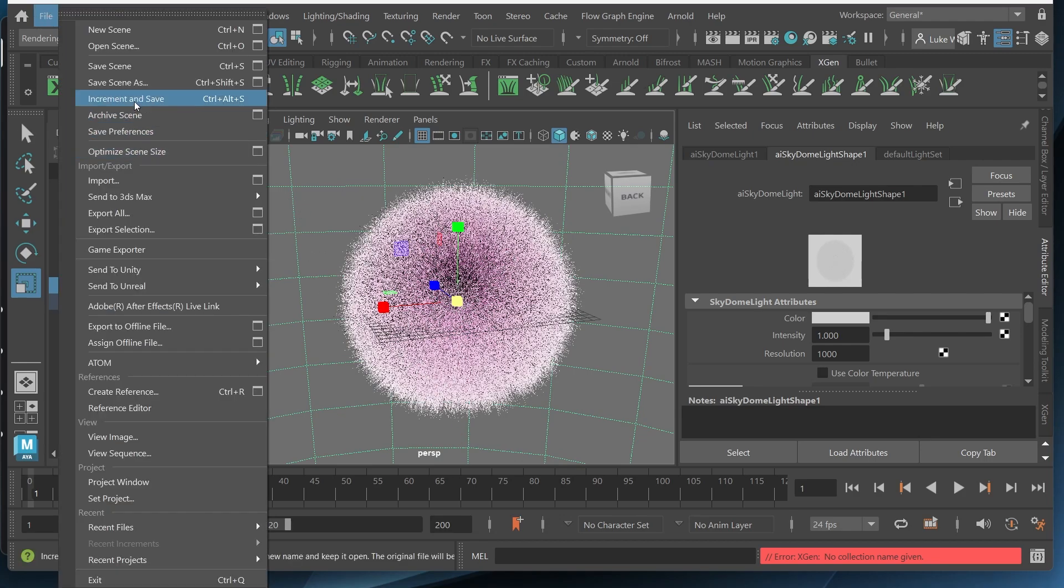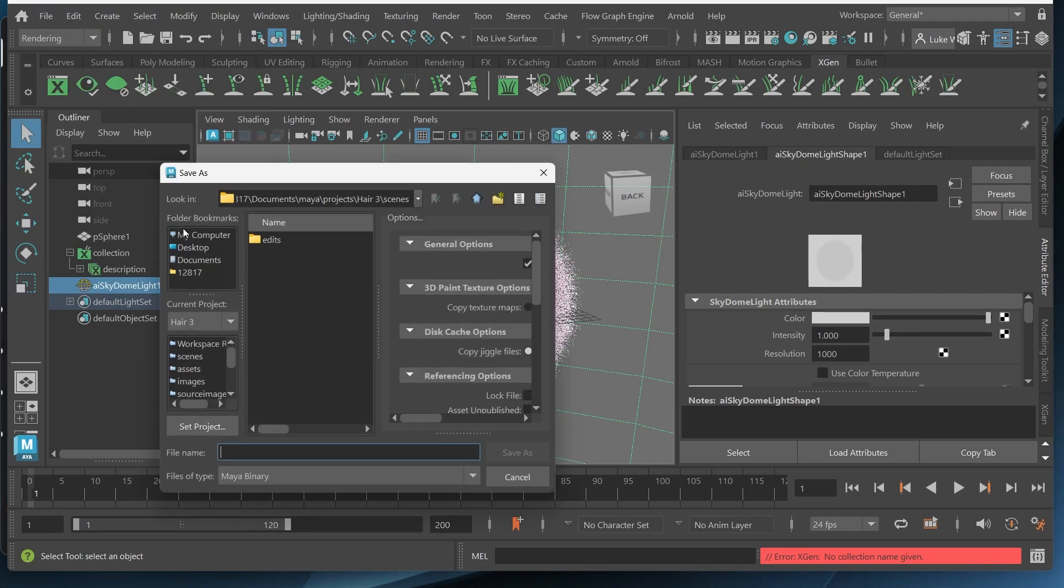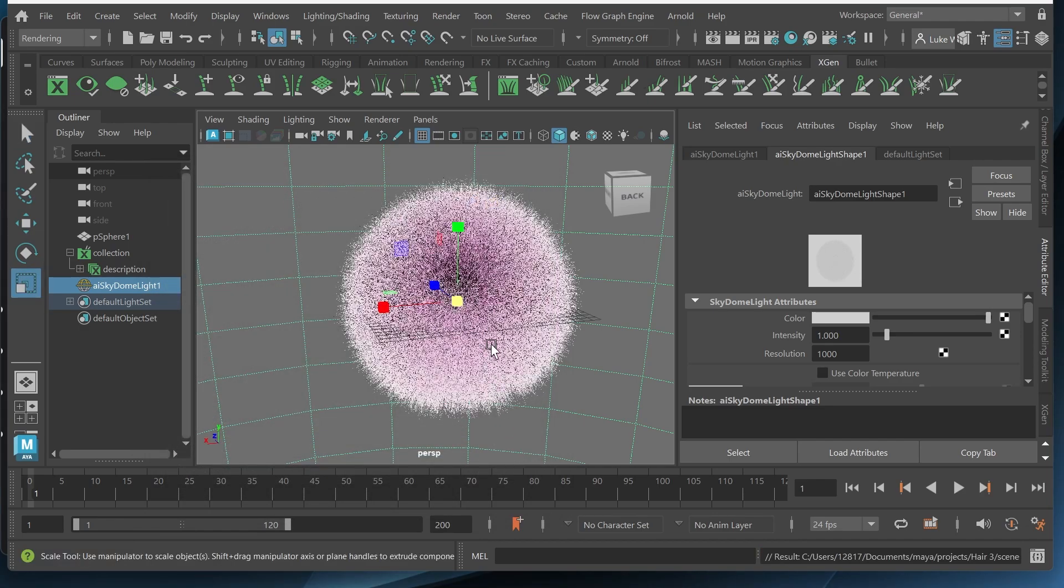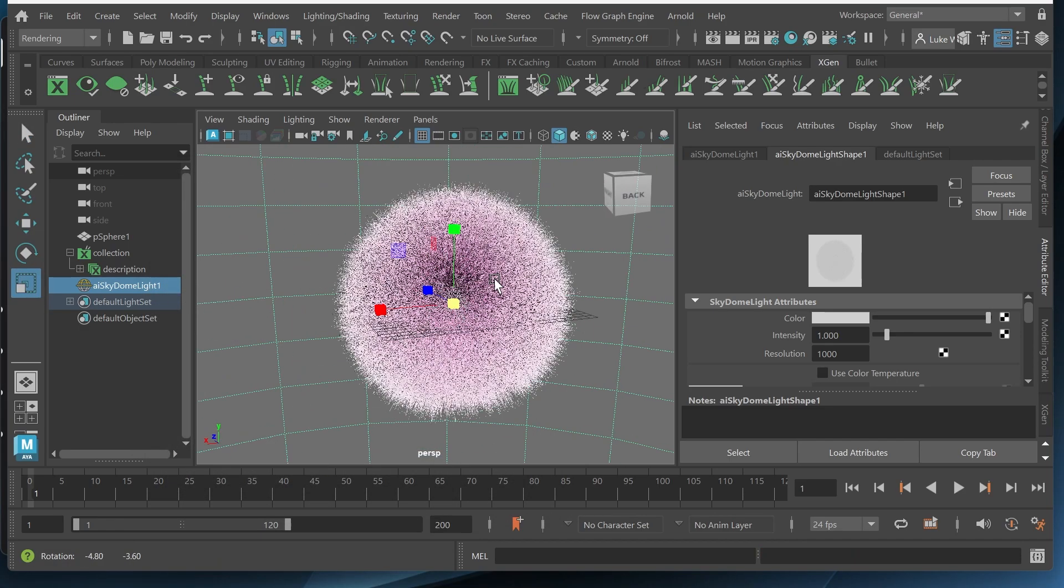And when we go to file and save scene as it will save in the scenes folder. So you have all these different folders that you can save anything in. So I'll just save this under scenes and call it hair. Perfect.